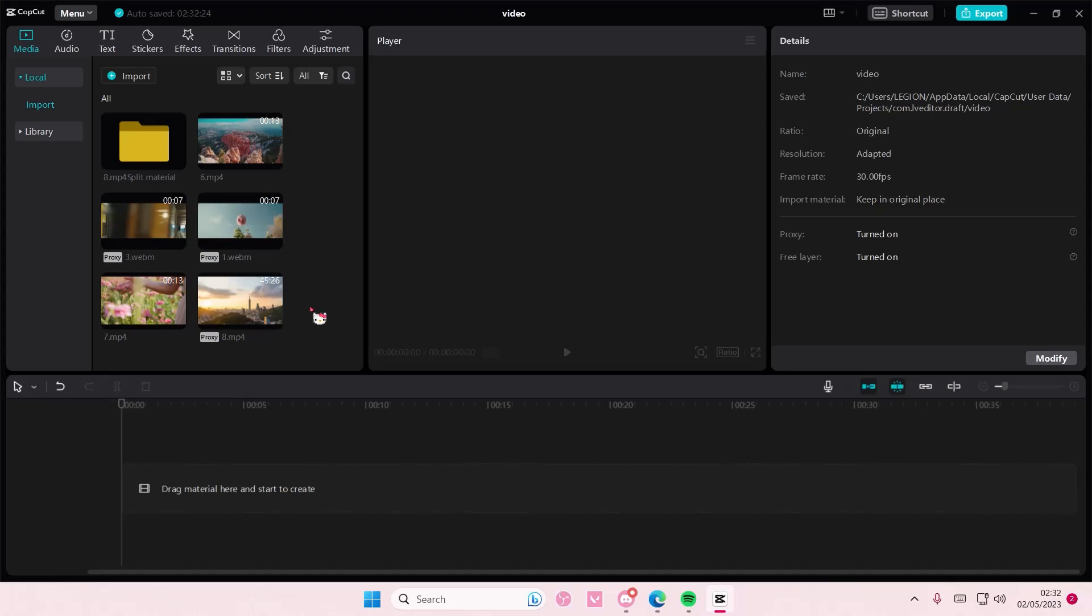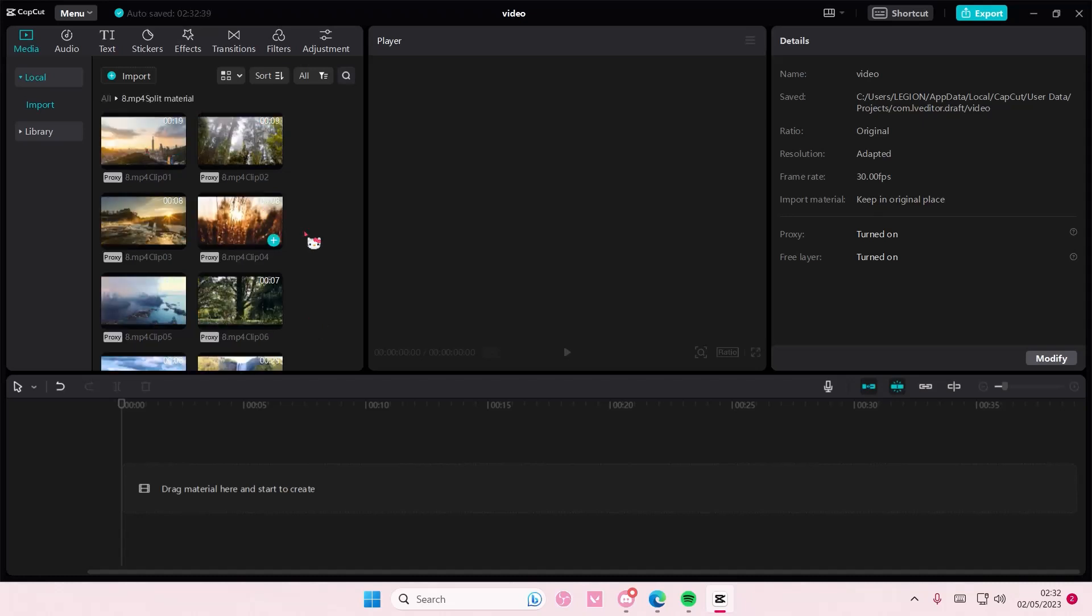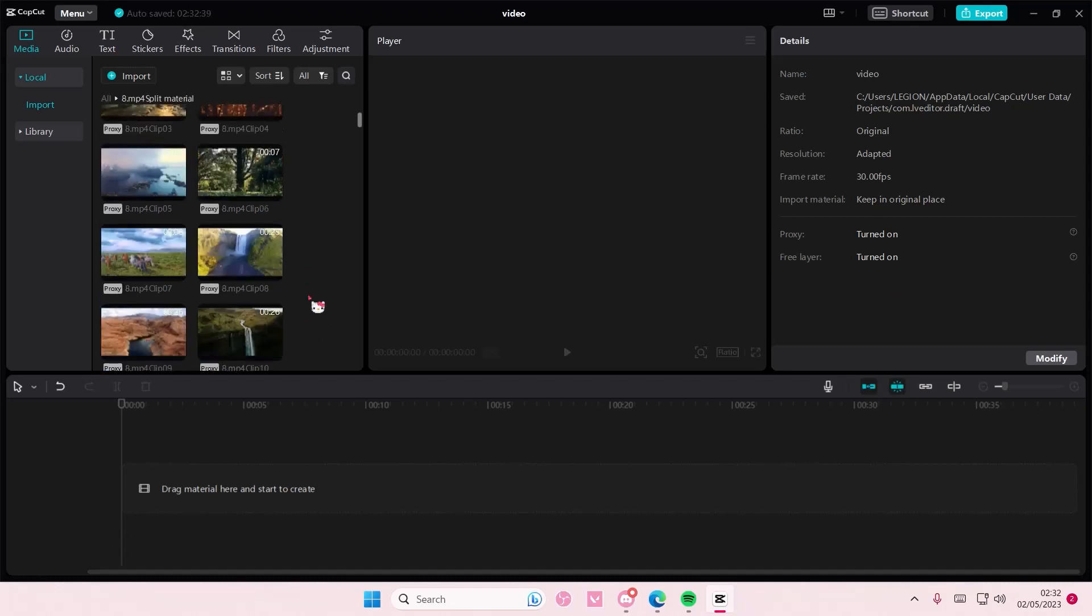Hey guys and welcome back to this channel. In this video I'll be showing you guys how you can easily merge videos with their audio in CapCut PC.